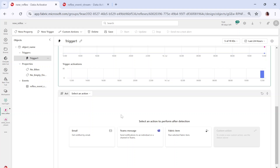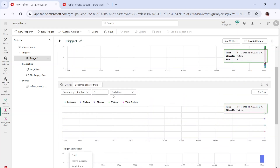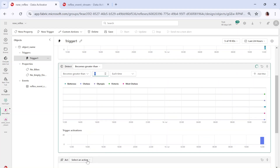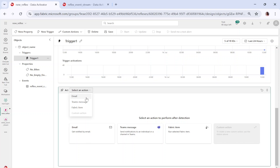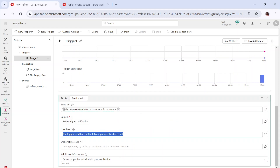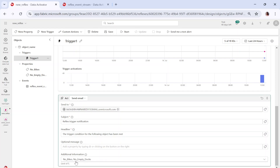Now comes the last option, which is action. The moment you click on select an action — once the trigger is activated and the number of bikes becomes greater than one, then you select a particular action. The action can be sending an email, sending a Teams message, or sending a Fabric item. If I say I want to send an email, I can click on email, specify who to send it to, the subject, headline, and any additional information like the properties number of bikes or number of empty docks.